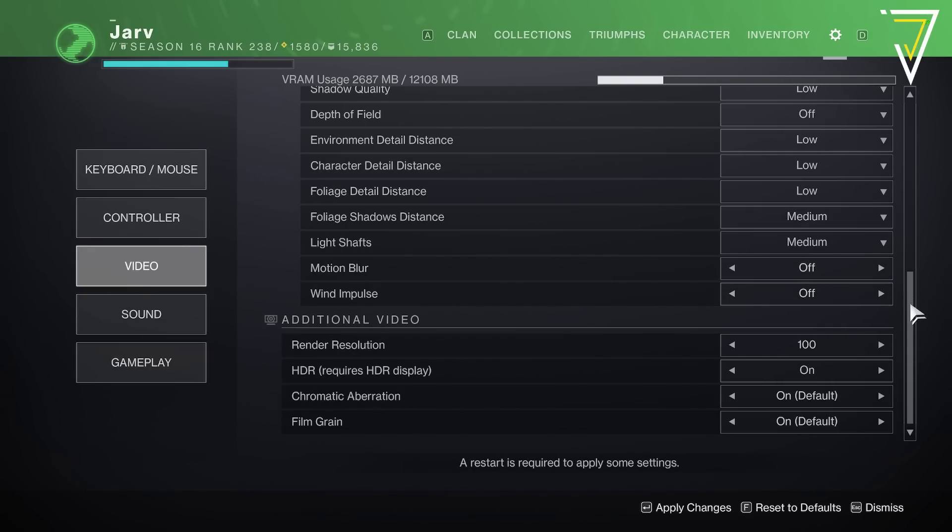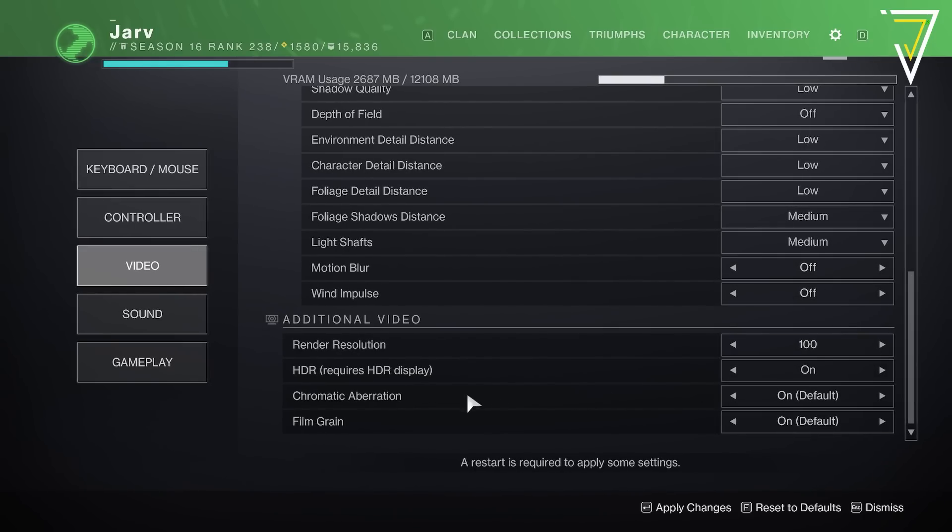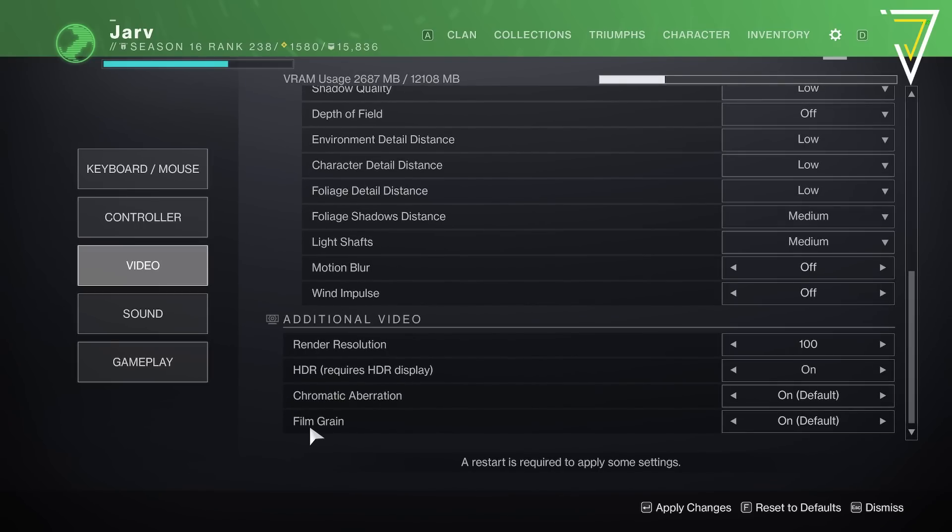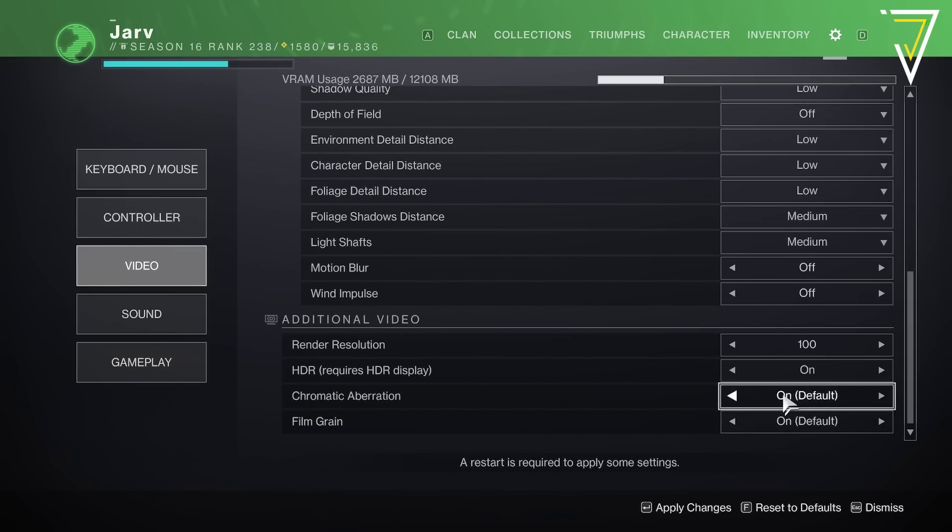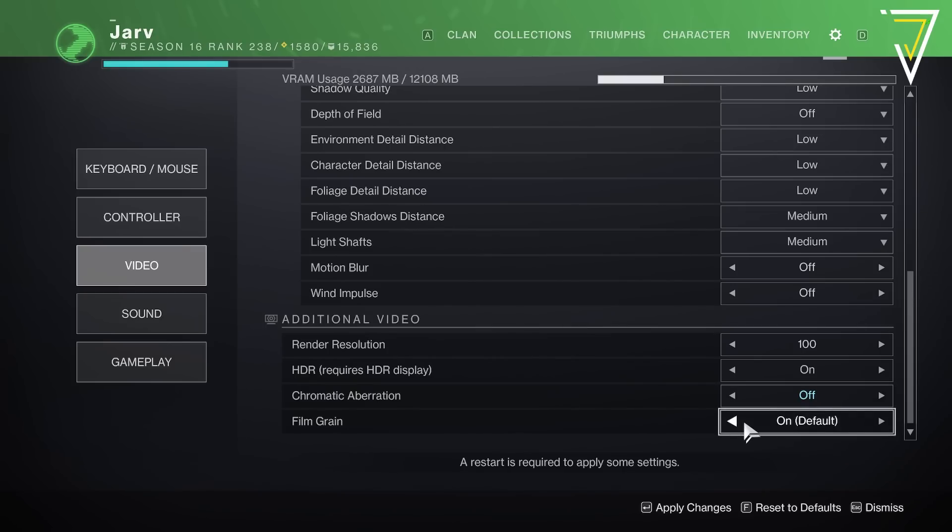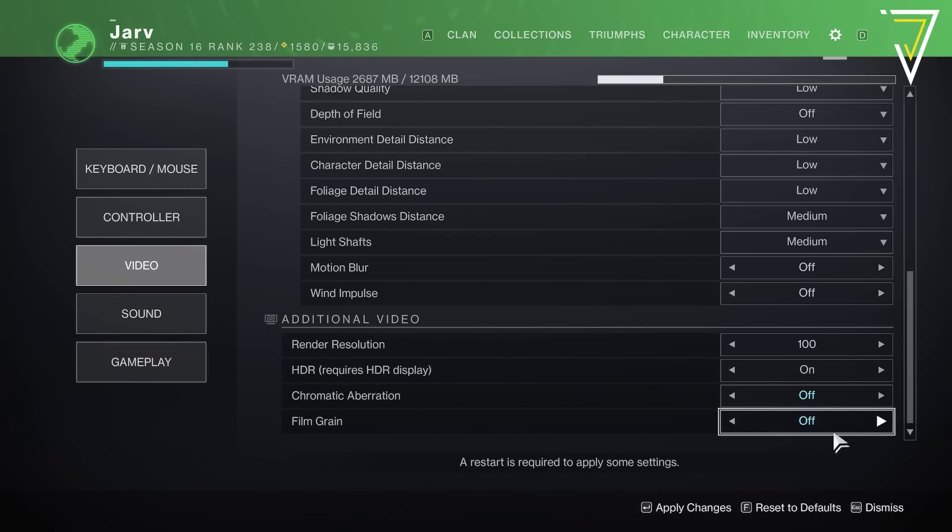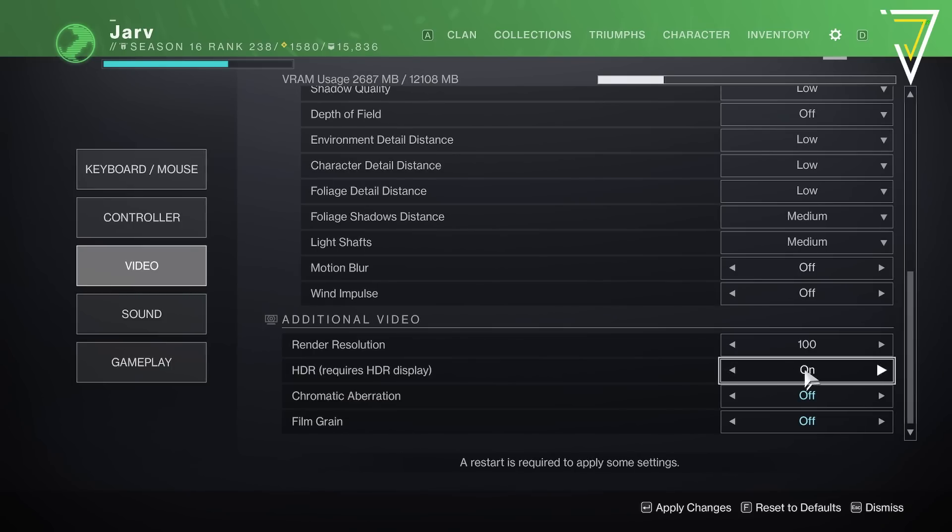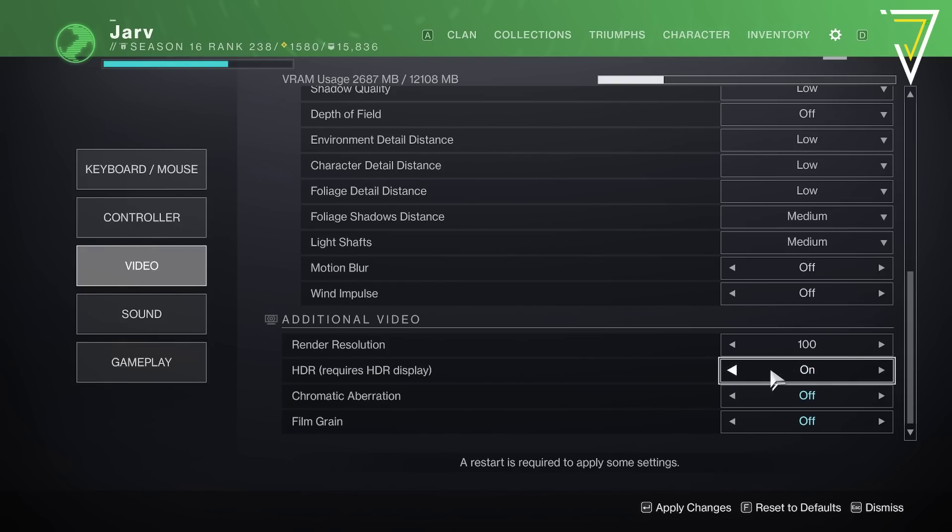Down here we have some additional video options. We have chromatic aberration which is currently switched on, however if you turn this off alongside film grain you can get around an extra 10% in your overall Destiny 2 performance. If you've got a HDR monitor then you can have this switched on as I have, however this will use more VRAM so if you are really struggling for performance then once again you can turn that off.